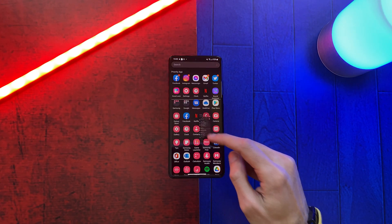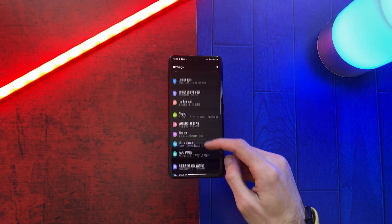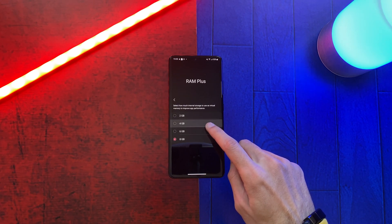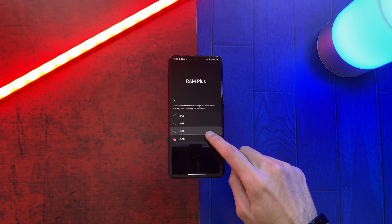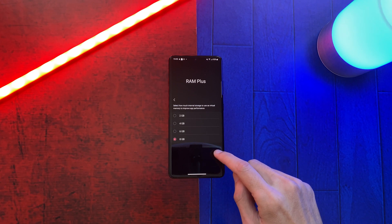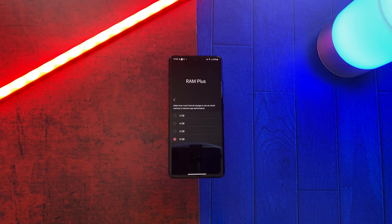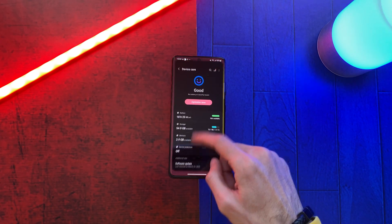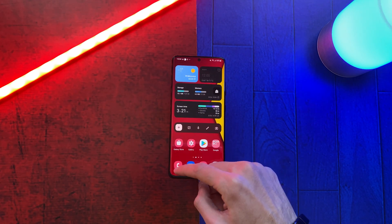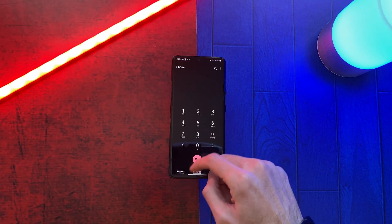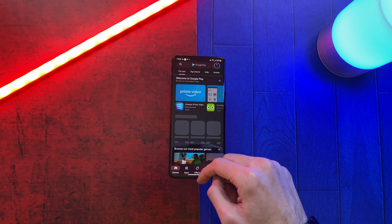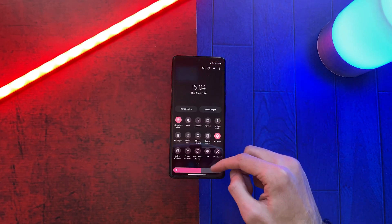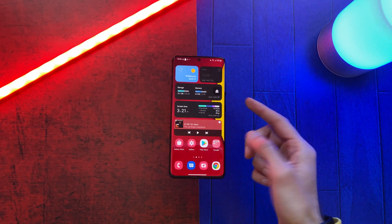The second feature is RAM Plus, or Virtual RAM. Now you have 4 options to choose between 2GB, 4GB, 6GB, or 8GB. If you choose 8GB, it will convert 8GB of internal storage into 8GB of virtual RAM, which will improve app performance. I used the 8GB option because I don't need much internal storage.